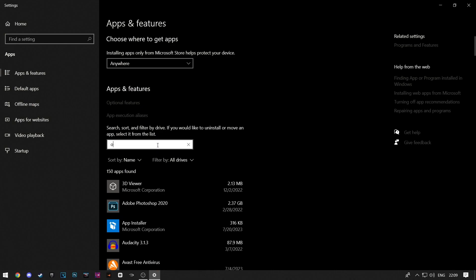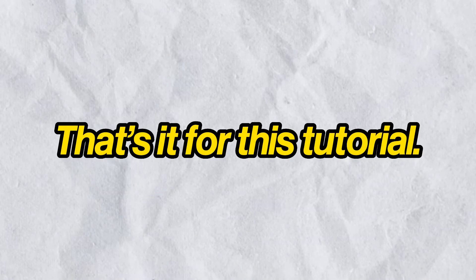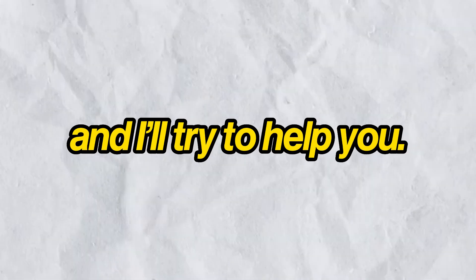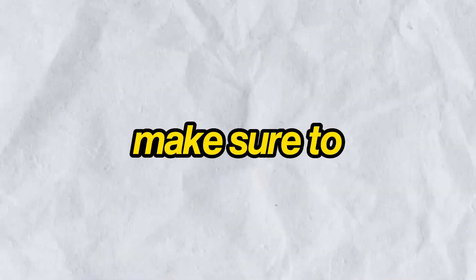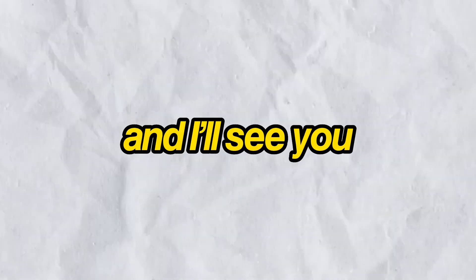That's it for this tutorial. If you have any questions, feel free to leave a comment down below and I'll try to help you. If you find the video helpful, make sure to like and subscribe, and I'll see you in the next one.